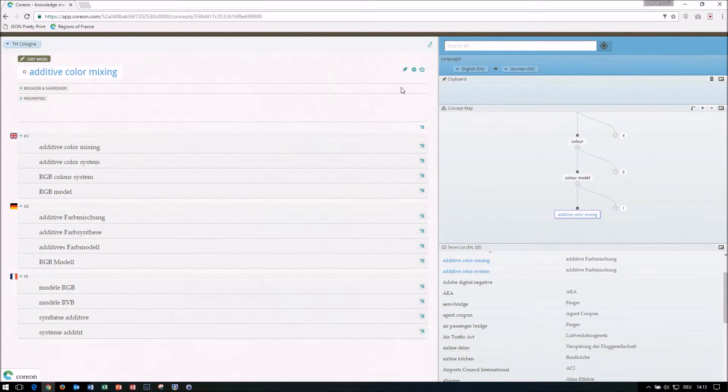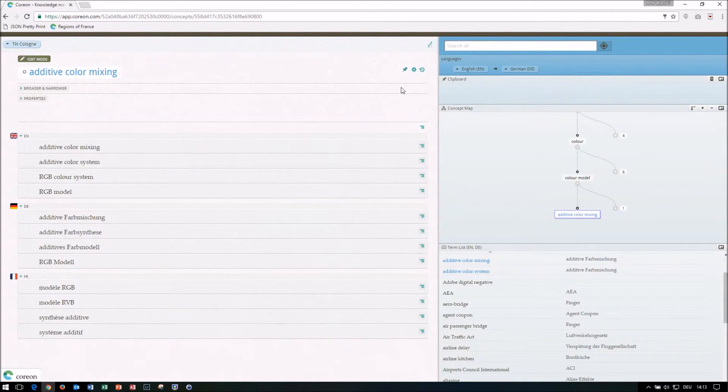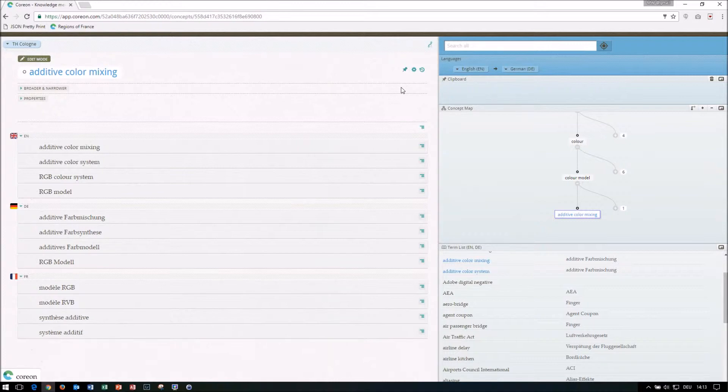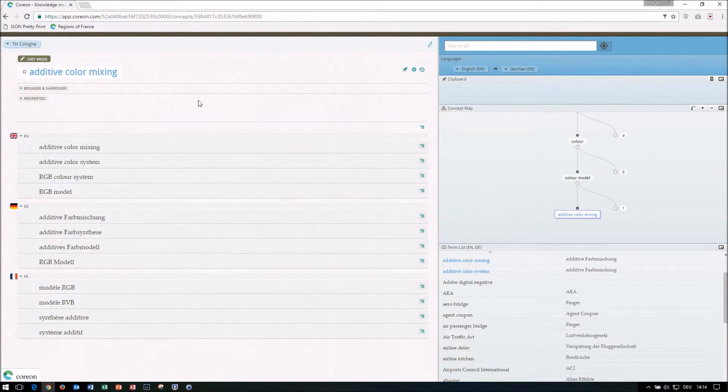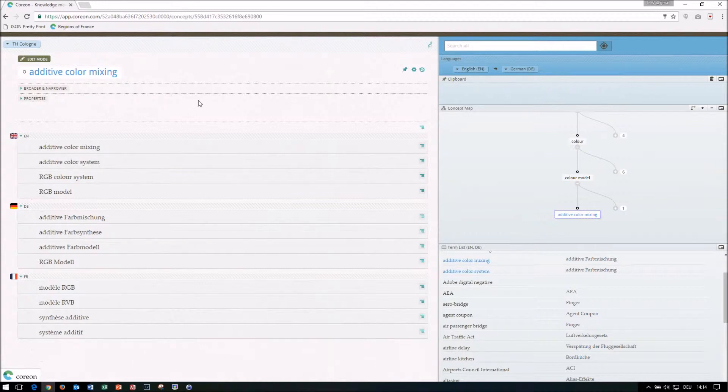So let's go to the browser that I have already opened here. So this is the typical look and feel when you're logged on into a Corion repository. So what can we see here? Just a little introduction into the separate components that we see here. So we are here on a database, on a repository that deals a bit with terminology and concepts from digital photography, digital imaging, etc.